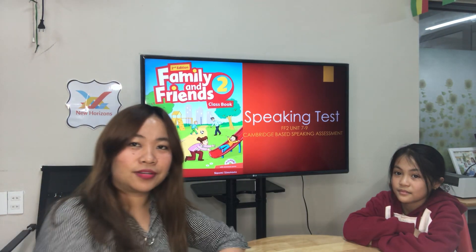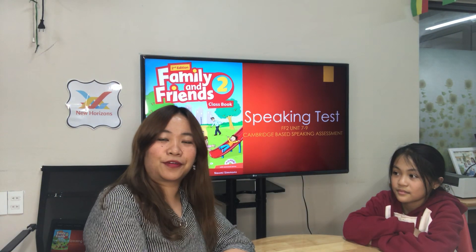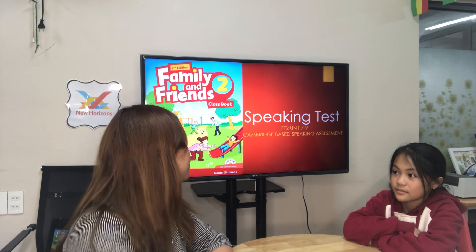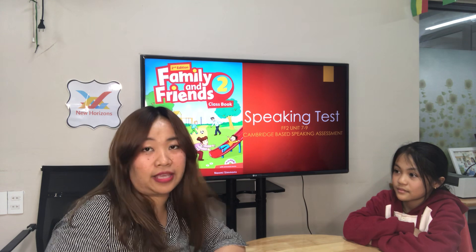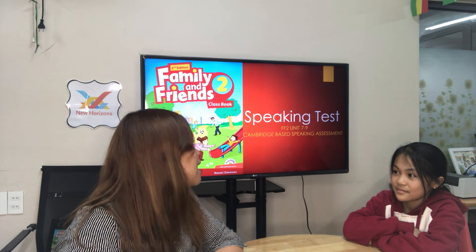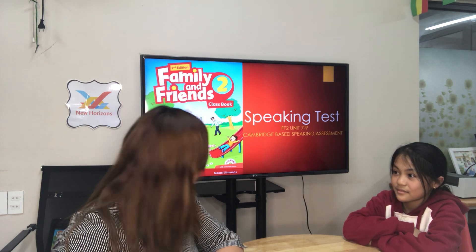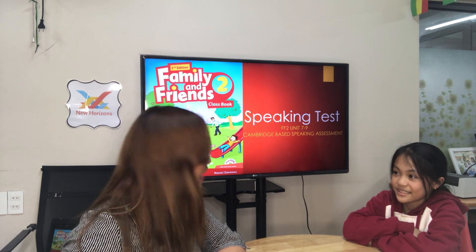This is Teacher Ayan. Welcome to your speaking test for Family and Friends 2, Units 7 to 9. This is a Cambridge-based speaking assessment. Are you ready? Yes.